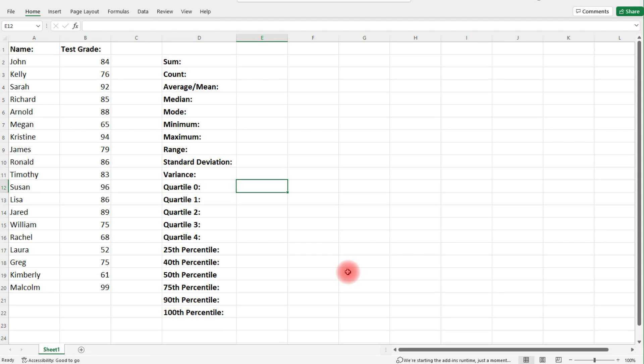In this video, we're going to be talking about certain functions within Excel that are going to be very useful for those of you who might be taking statistics.